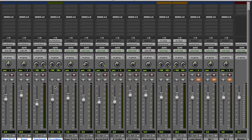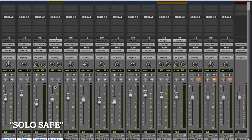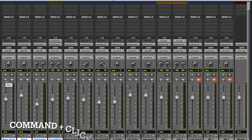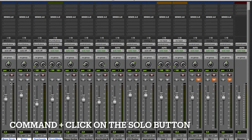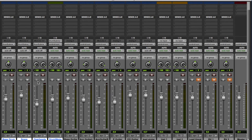We need to enter a mode called solo safe. This is very simple — we just have to know about it. In the kick channel, I'm going to hold down Command and click on the solo button, and you see it comes greyed out. That sort of deactivates the solo button. I've done the same on the snare and the overheads. Because we now have solo on the drum submix, that will override the individual solos.